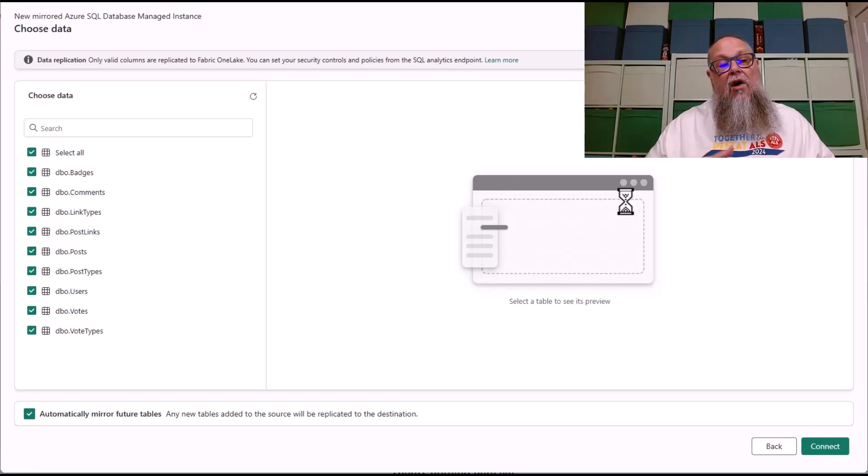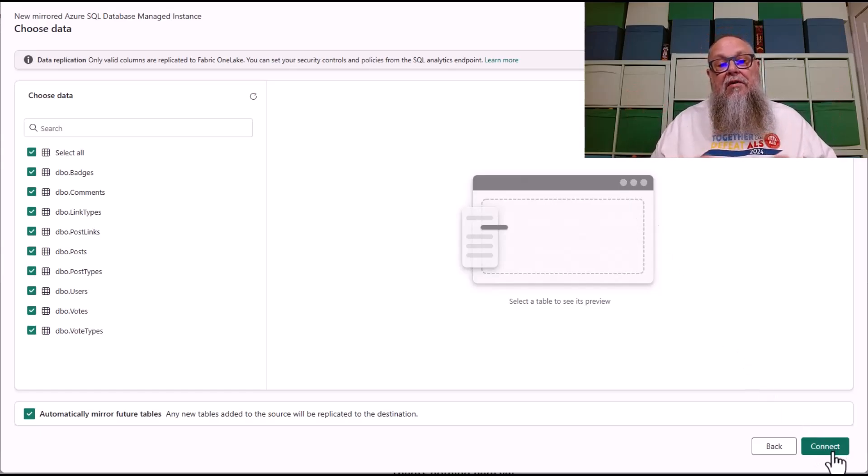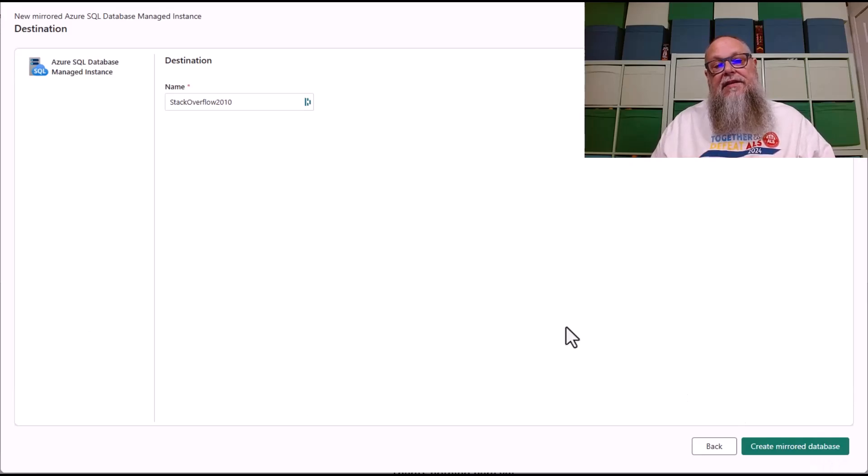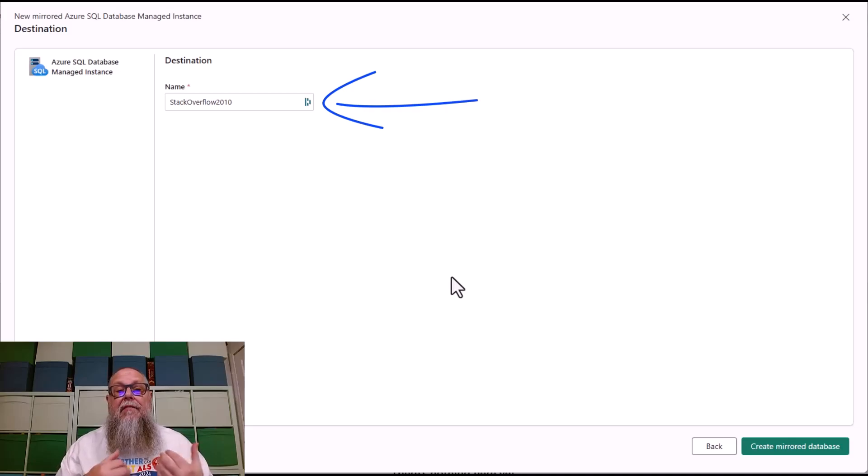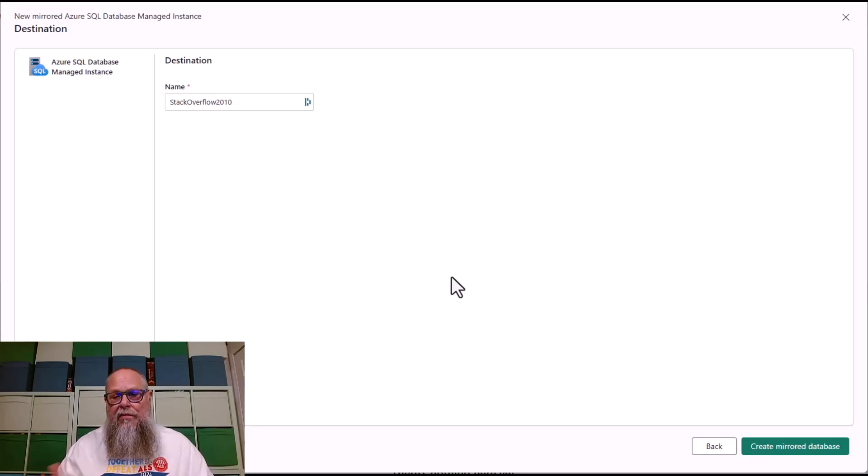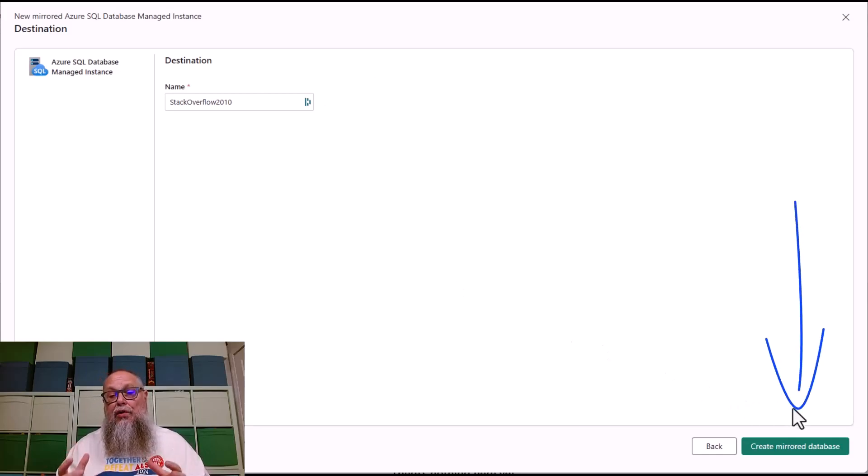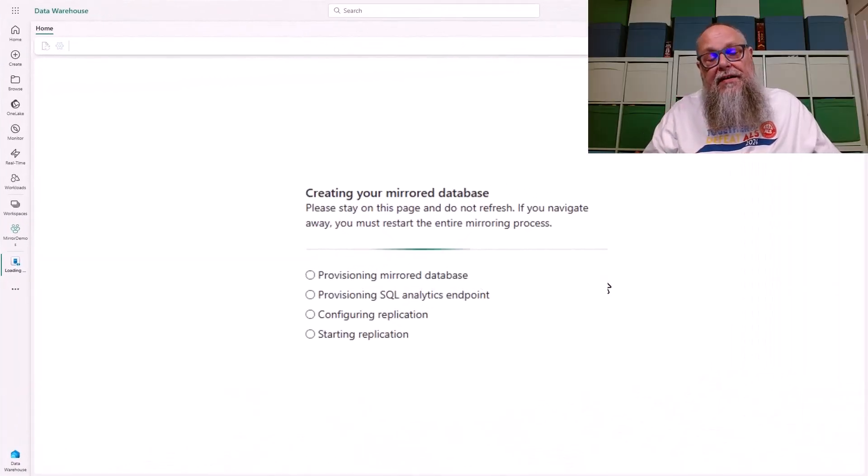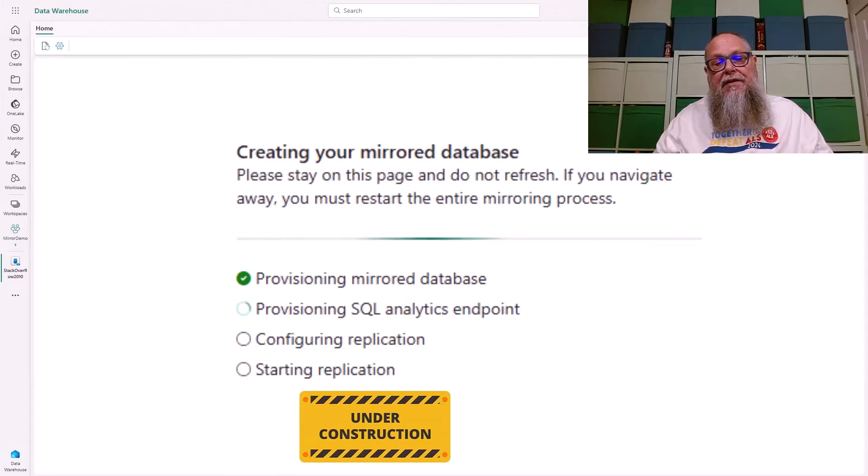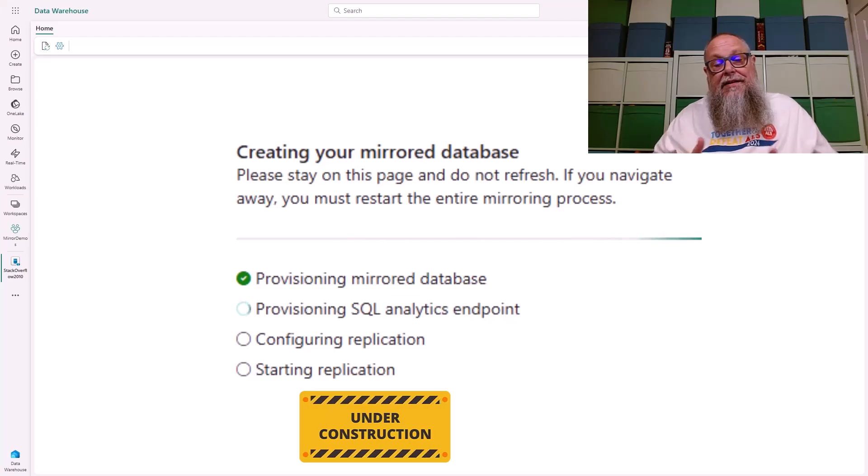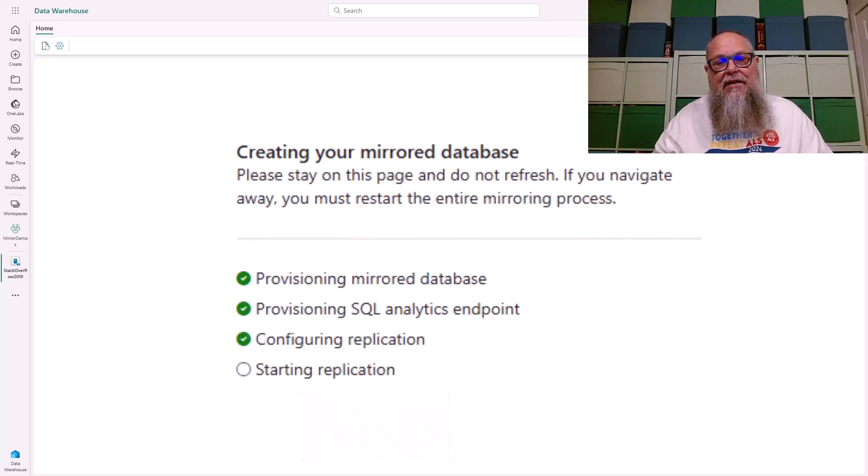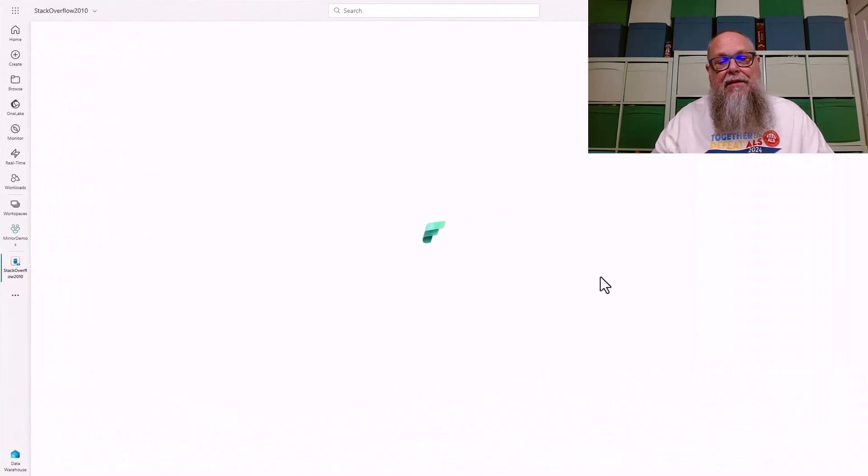On the screen, we get all green check marks. So we're good to go. We meet all the requirements for mirroring of our managed instance to fabric. We're going to keep the destination name of our mirror the same as what the database name was on our managed instance of Stack Overflow 2010. We're going to take a walk down here, and we are going to select create mirrored database. This is where it gets fun. We've done no code at all. None whatsoever. It's going to provide us this screen. It's going to be provisioning our mirrored database. It's going to provision our SQL Analytics endpoint. That's what we can connect to. It's going to configure replication, and then it's going to start that replication.